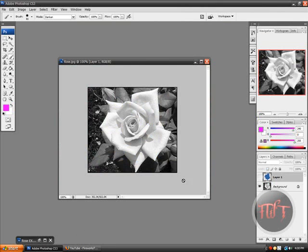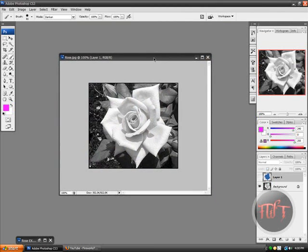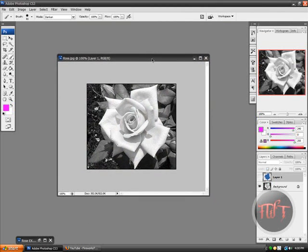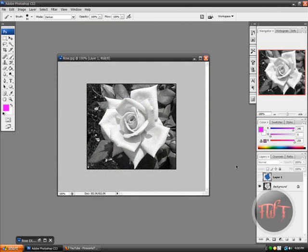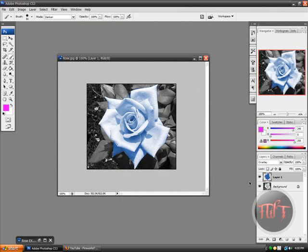So I'll show you real quick, this is my black and white image and I turned it into something like this. So it looks pretty cool right? So maybe you took a picture of yourself and you want to change the colors of your clothes and stuff, you can use this method to do that.